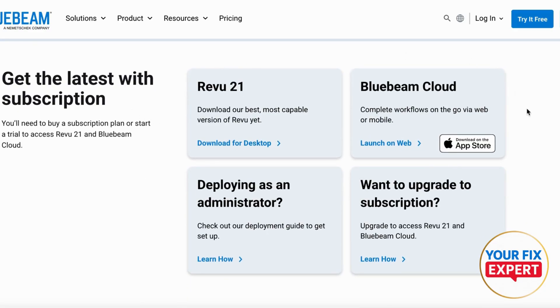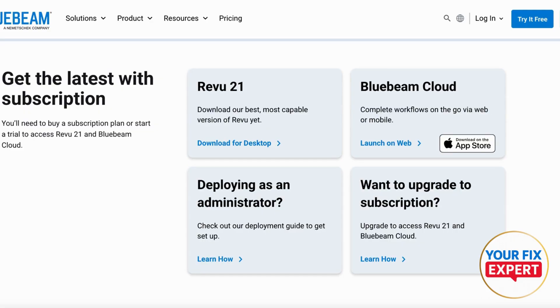On their official website you'll find everything you need to get started with Bluebeam Revu for desktop and Bluebeam Cloud for Mac, iPad, and Android. Depending on your device, if you're using desktop go ahead and download for desktop, and if you're using Mac just go ahead and download it on the App Store.